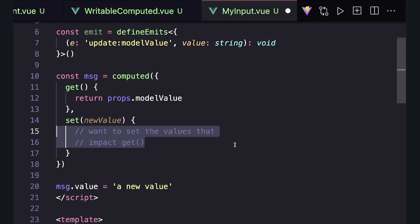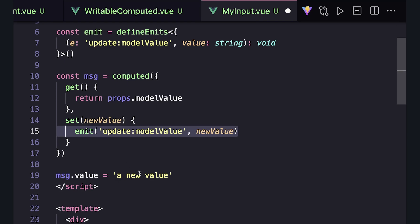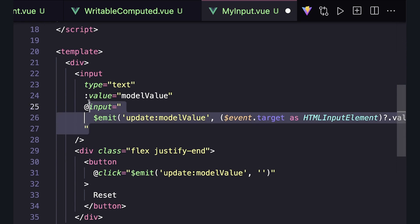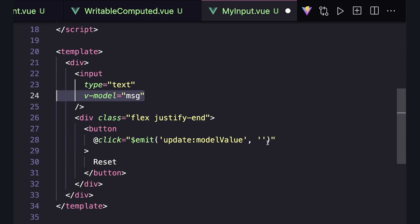So in our set, we can emit our update event with our new value. This will change our props, which will change our getter. So now on our input, we can replace this with a v-model.